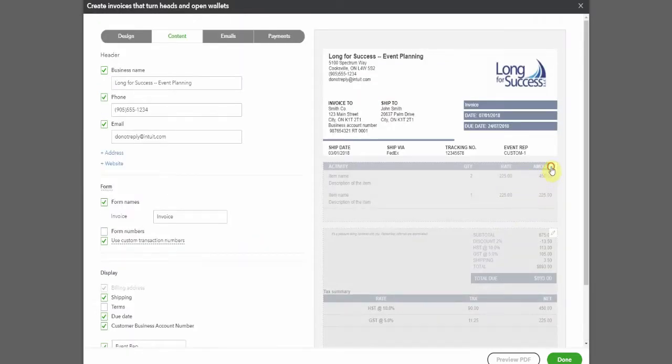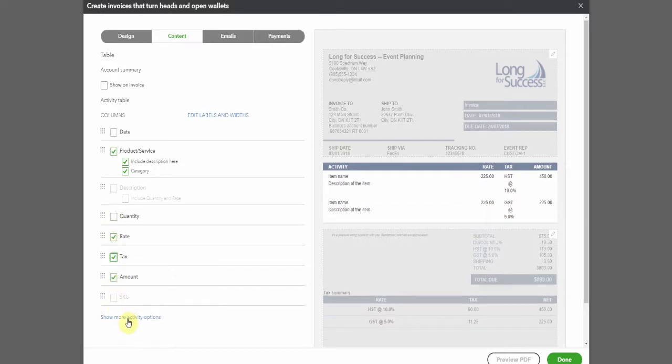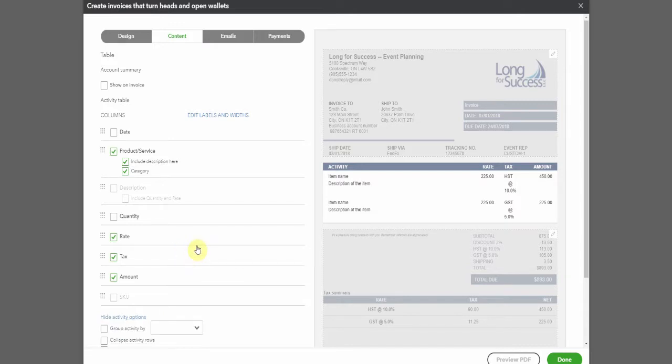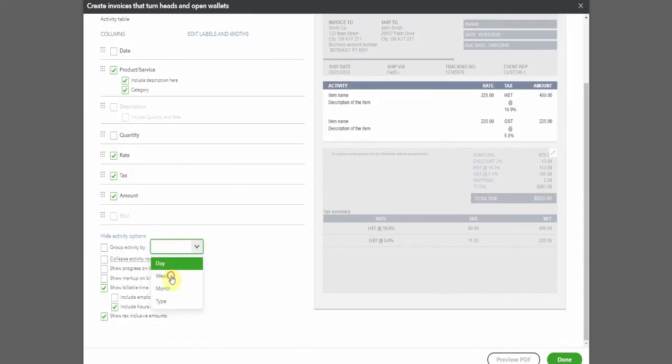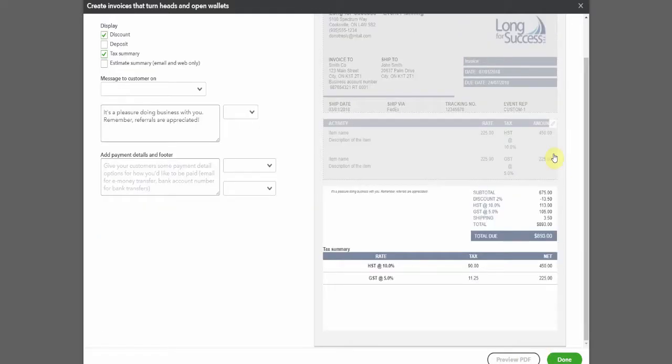Now the second third enables you to edit what you're selling and the way that appears on the invoice. So we can take away the quantity, for example, we can add the tax rate and also we have the option for some activity options. You may want to be showing activity by week and what employee carried out the work. Perhaps you have billable expenses and you want to show a markup to tie in with contract. Whatever it is that makes sense for your business, you choose that.